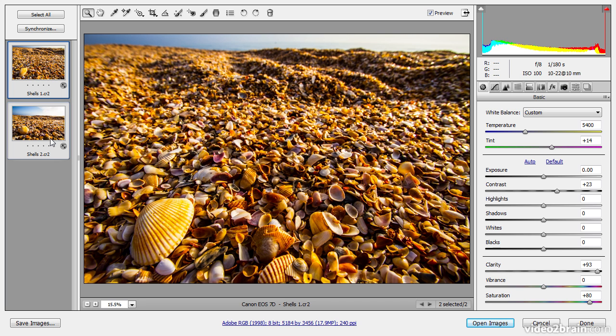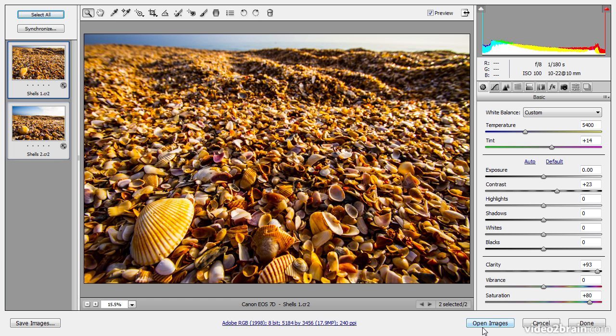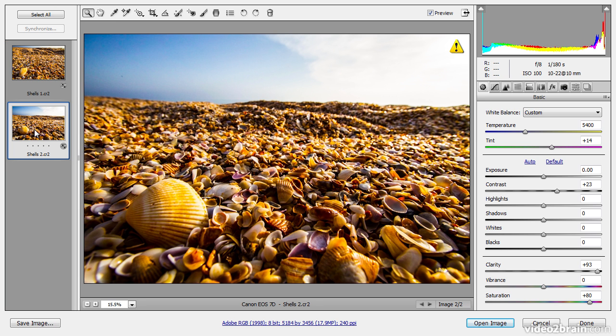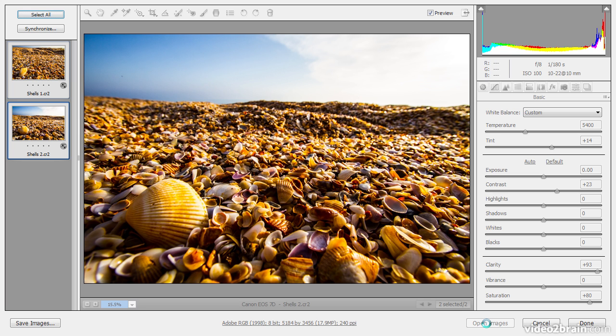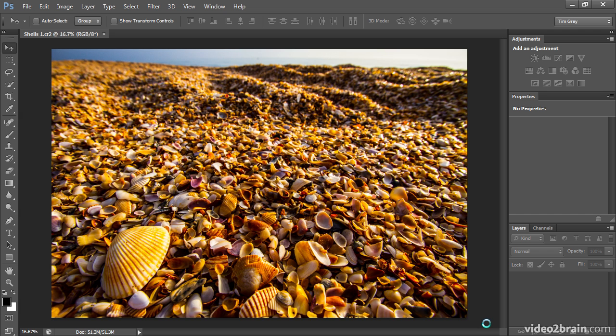And just as we can process multiple images, we can also, of course, save or open multiple images. You'll want to make sure that you first click Select All so that all of the images are selected. And then, for example, you could click Open Images rather than Open Image. You'll notice that the button changes to the plural form since we have multiple images selected. But I could also simply click on one of the images and open only that photo. In this case, I think I'd like to work on all of the images in Photoshop. So I'll click Select All and then Open Images, and both of these images will then be processed and opened in Photoshop.